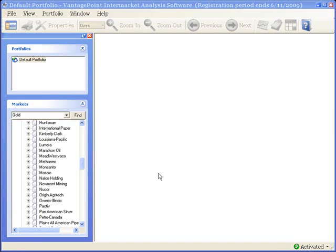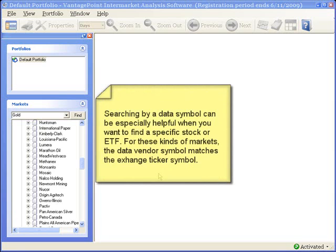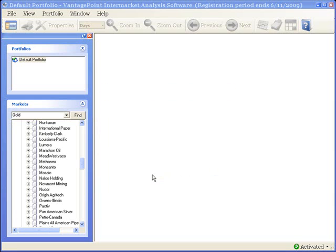You can also search by data provider symbol. And this is particularly helpful when you are trying to locate either an ETF or a stock, because in this case, the data provider symbol exactly matches the exchange's ticker symbol for that particular market.